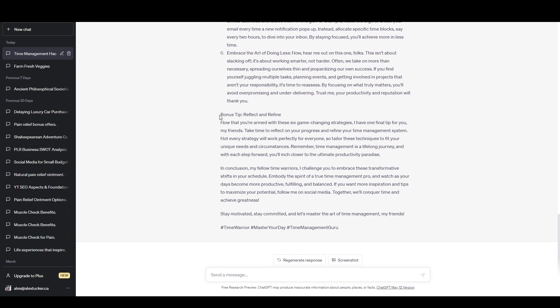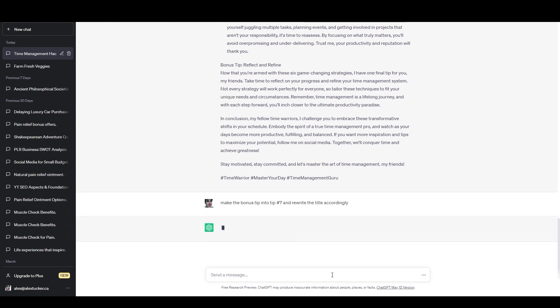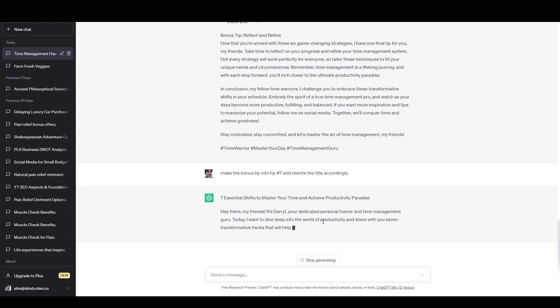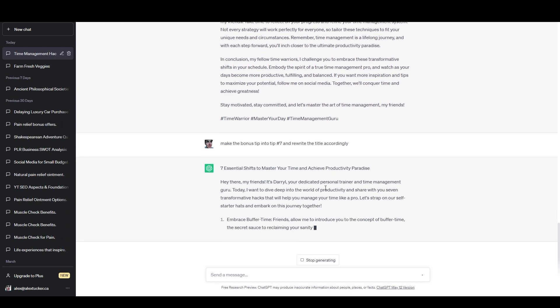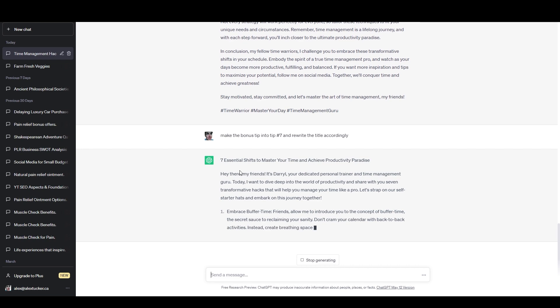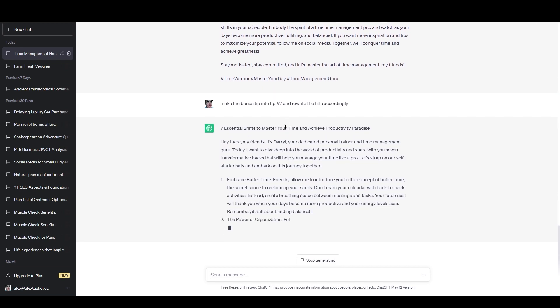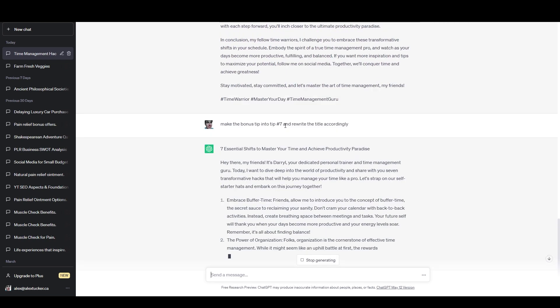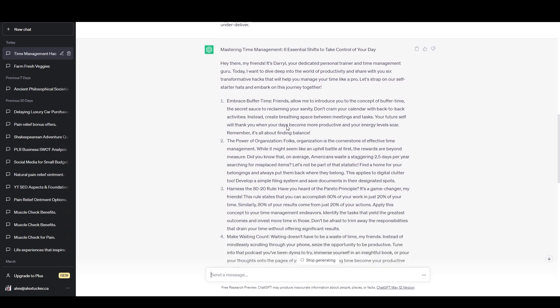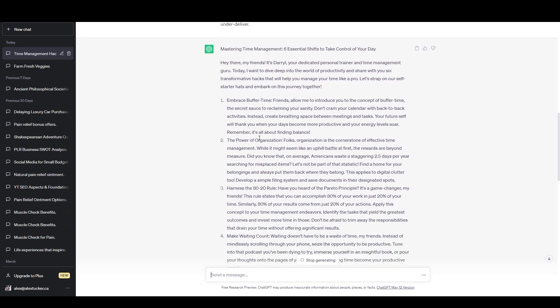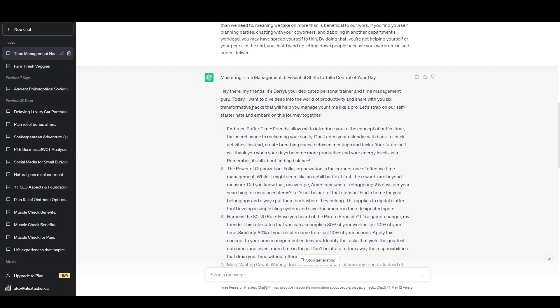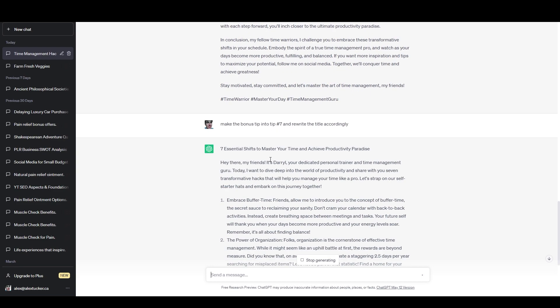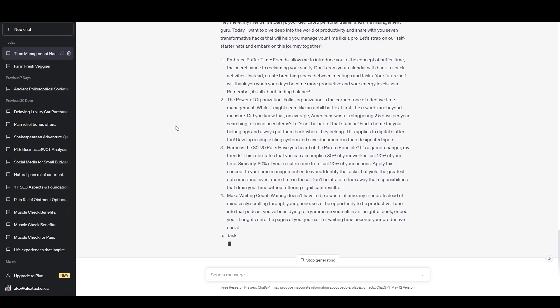And let's say that I wanted the bonus tip to just be the seventh tip, then I could just tell it to do something like make the bonus tip into tip number seven and rewrite the title accordingly. And so okay, it's going to rewrite the whole article, I thought it would probably just do the part that I asked for, but it looks like it's going to rewrite the whole thing. So seven essential shifts to master your time and achieve productivity paradise. Okay, so it actually wrote a completely different title, I did ask it to rewrite the title. So I've got two titles, I could use either of those, I could use some combination of them. And it should, looks like it's just giving me the exact same article, but it's going to include the seventh tip as a numbered section like the others.